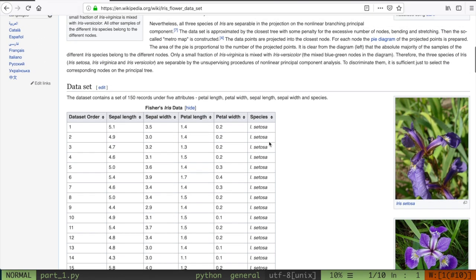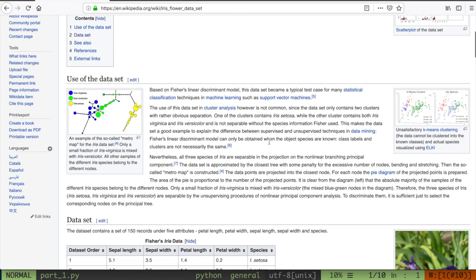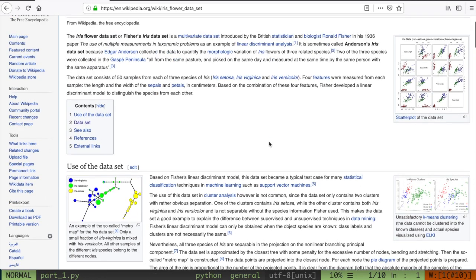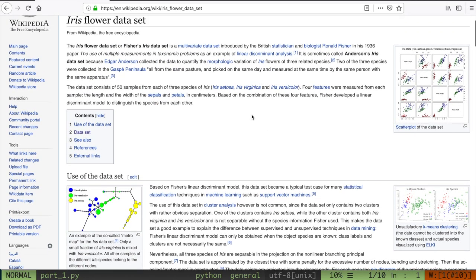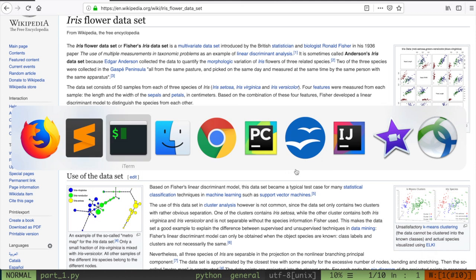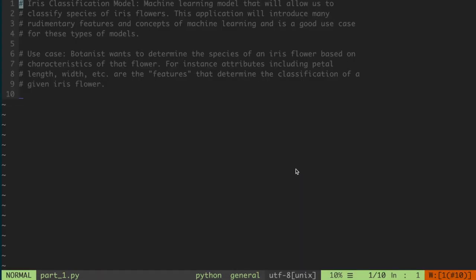Here's a little bit more information on the dataset. If you want to explore it further or know about the history, this was a dataset collected in the early 1900s by a biologist. If you want to read more about this, I'll leave the link in the description below. But let's go back to the code.